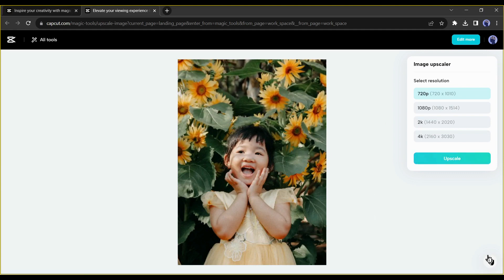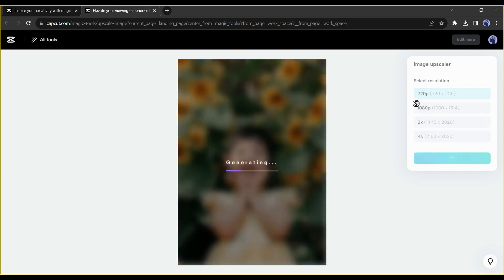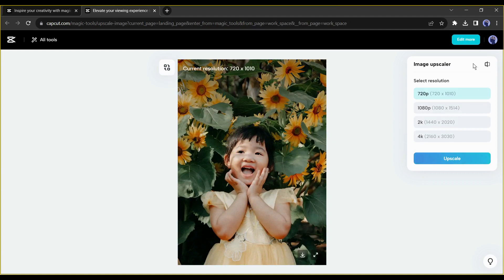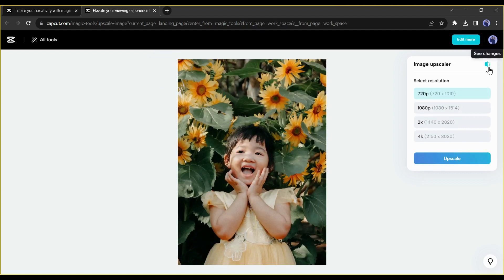After selecting the resolution, hit the upscale button. And here it is. Our image has been upscaled in just one second.